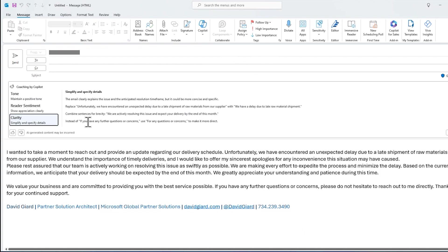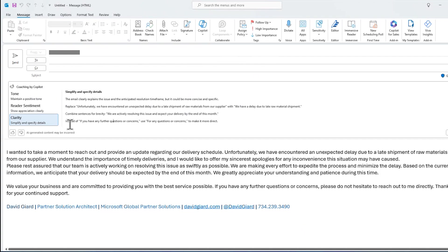If you have further questions or concerns, instead of if you have any further questions, add for any questions or concerns. Just more about conciseness in this. So there's some suggestions that I may or may not take, but they're good things right here.